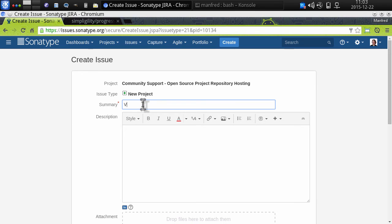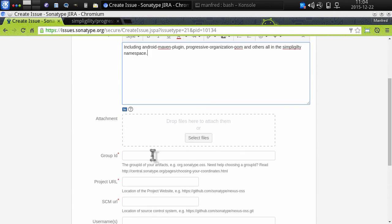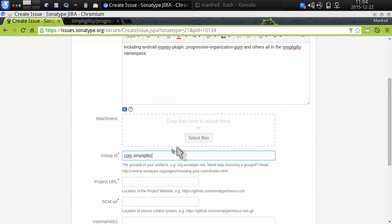I can now provide further details. So I can list various open source projects including Android-Maven-Plugin, Progressive Organization POM, and others — all in the Simpligility namespace. Looking down here, I can see the group ID is going to be Simpligility, which is my reverse domain name. I could also use my GitHub organization's space.